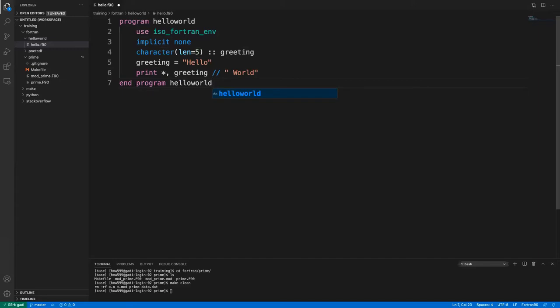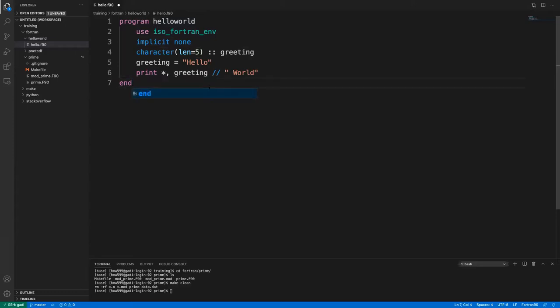I always recommend writing the full 'end program' with the name — it makes the code much more readable. Technically, just writing 'end' would be sufficient, but the full form makes the program much easier to read and debug. If you end the wrong thing, the compiler will notice.